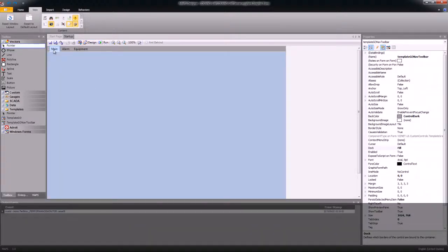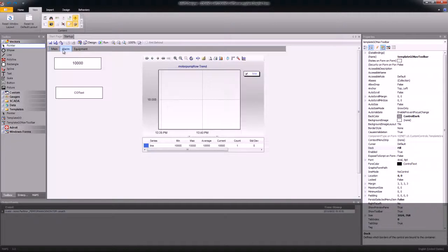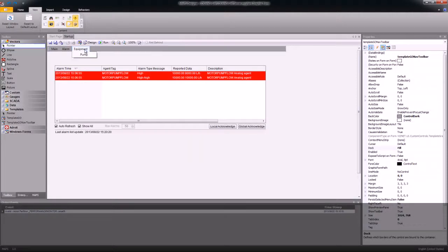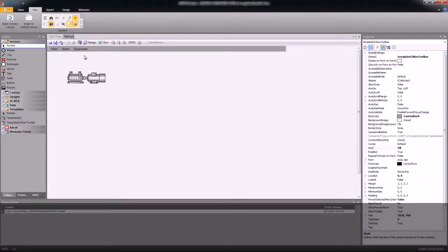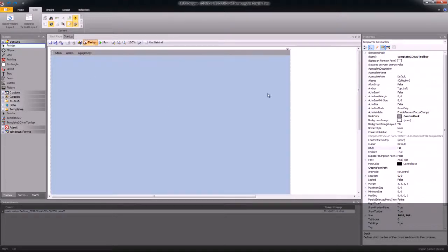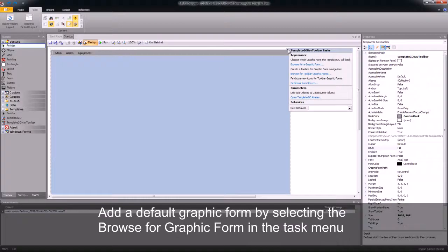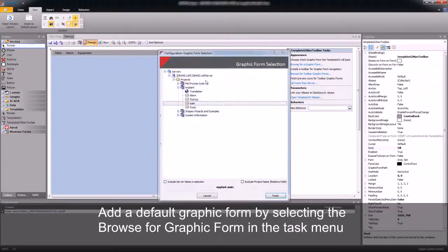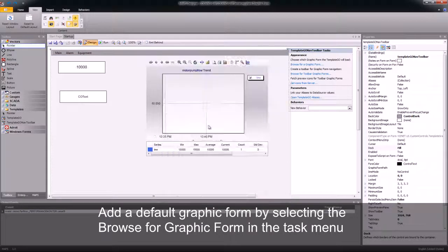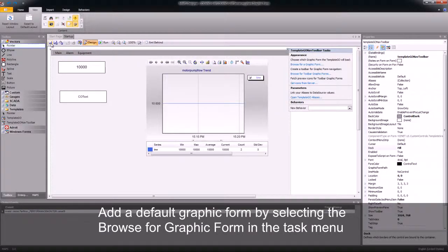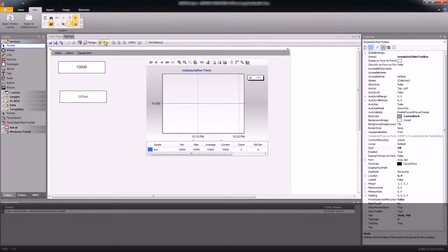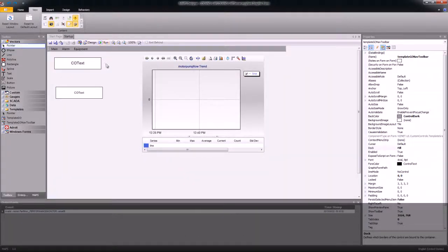I can now go along and browse again and test my graphic form. Once I've completed testing, I will then need to add a default graphic form, which I will do by clicking on the browse for graphic form icon. The default will be Main. If I click on the save menu again and run and test my graphic form.